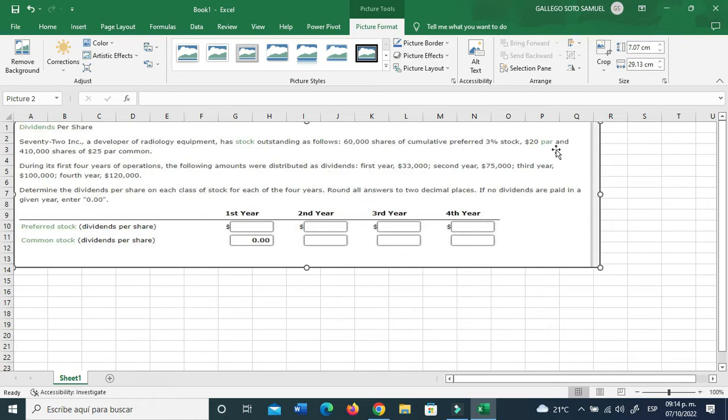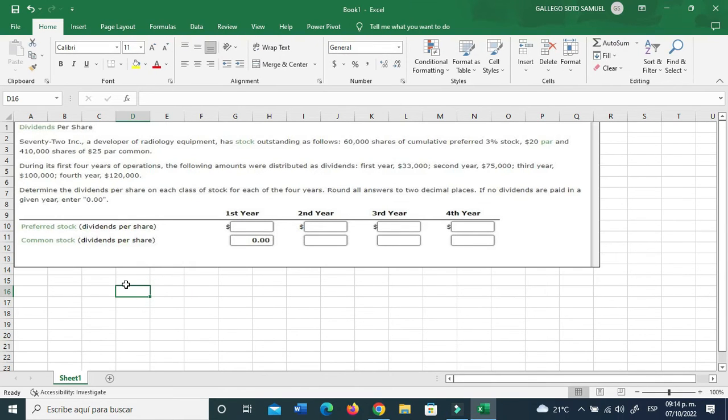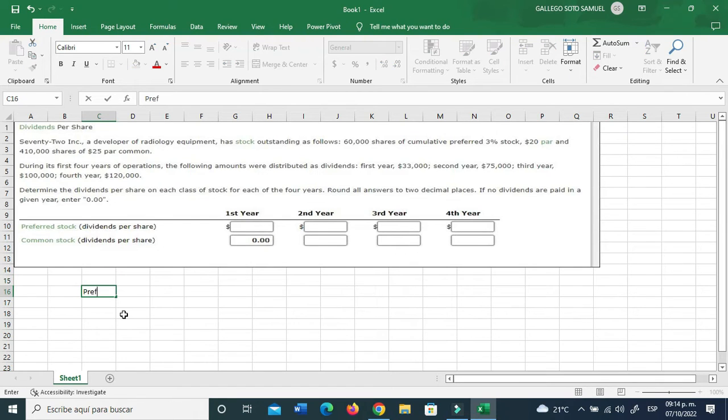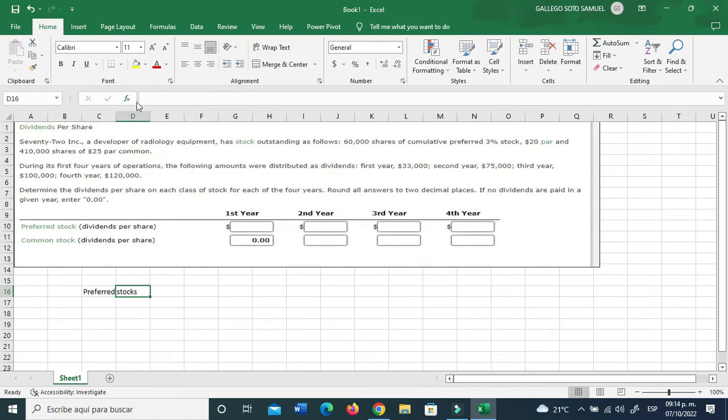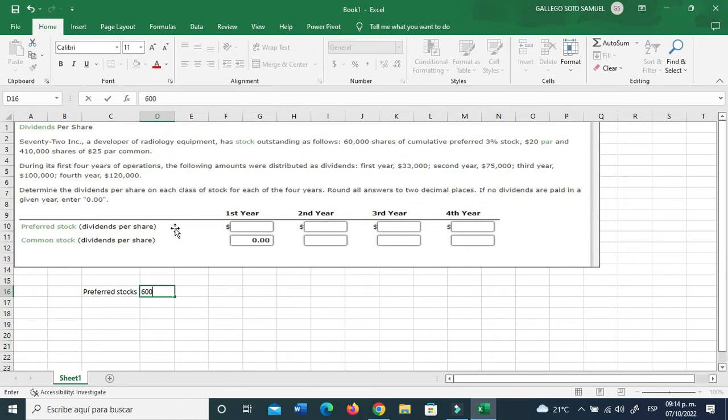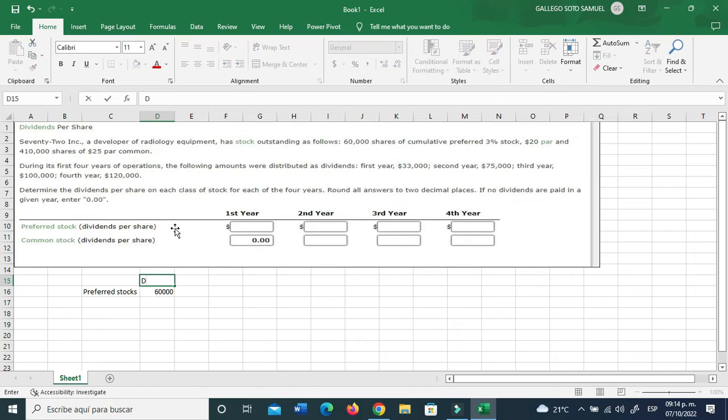Let's just go ahead and put some information, type in some information. For the first part let's call this preferred stock, preferred stocks, which they are. I'll double click over here so I can expand it.